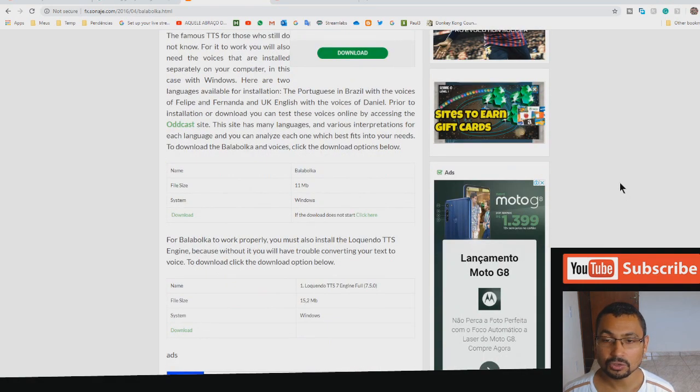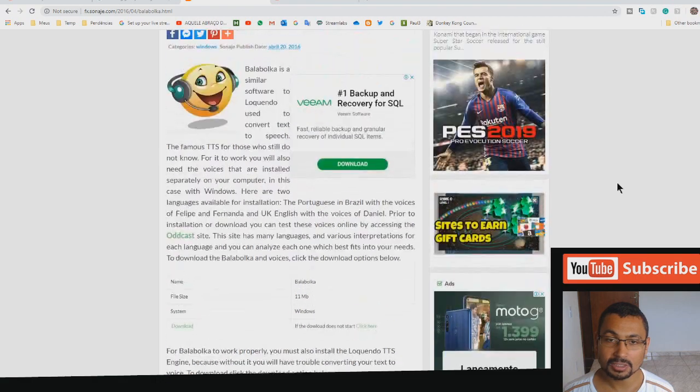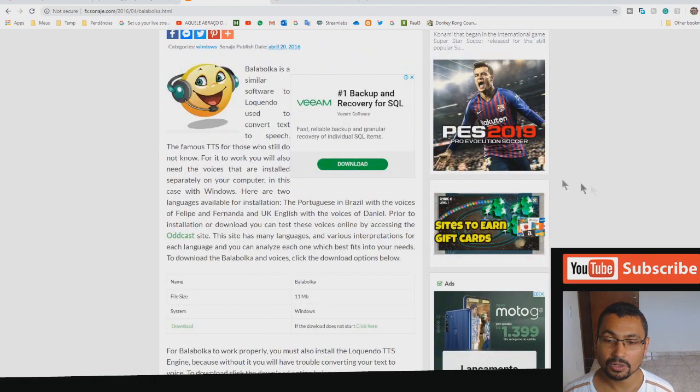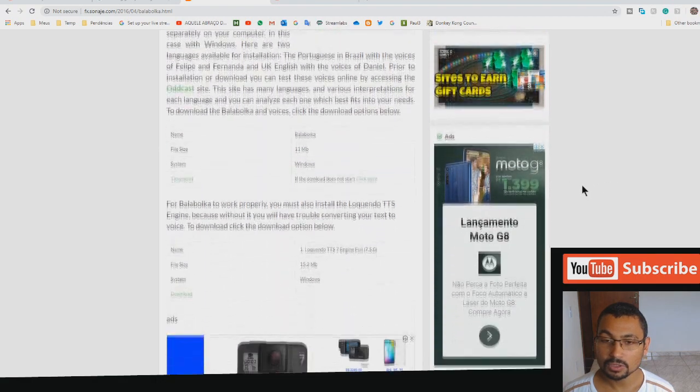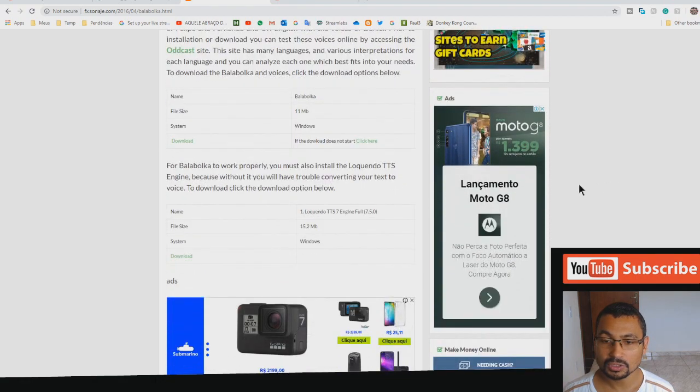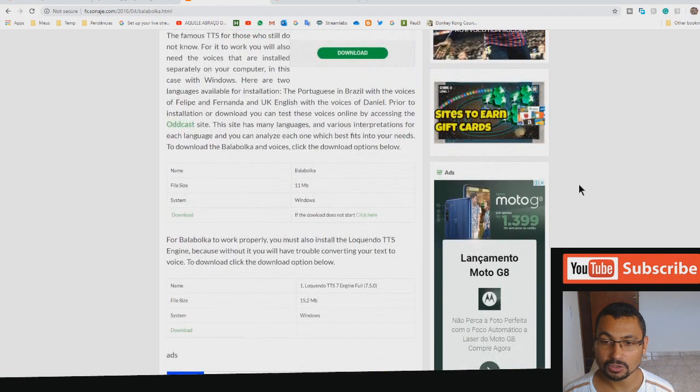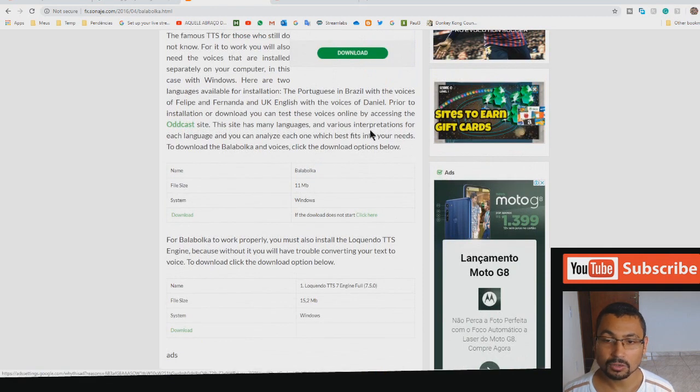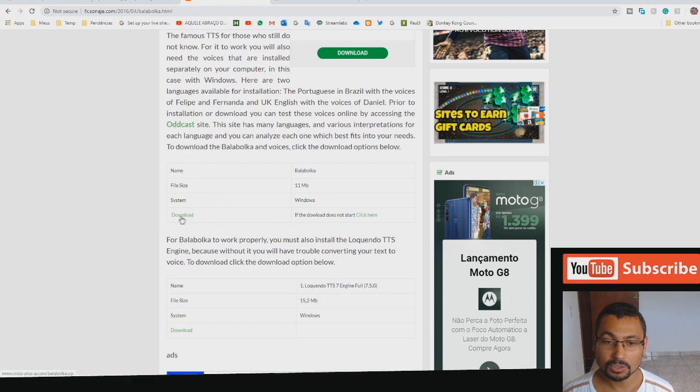First thing you have to do is access this page where you can download the software to install the voices. The first software you have to download is Balabolka. Let's click the first option, download.